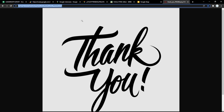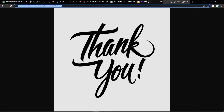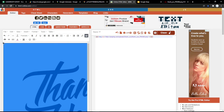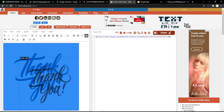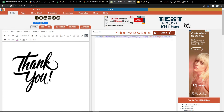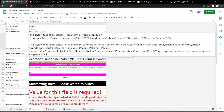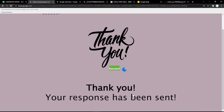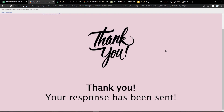To add a custom image to the thank-you response, copy the link of the image and paste it into htmlonline.com to generate the HTML code. You can resize the image as needed, copy the generated HTML code, and paste it into the thank-you response box. Save and refresh the page and it will update instantly. The link to the form tool is in the description below so you can try it now.